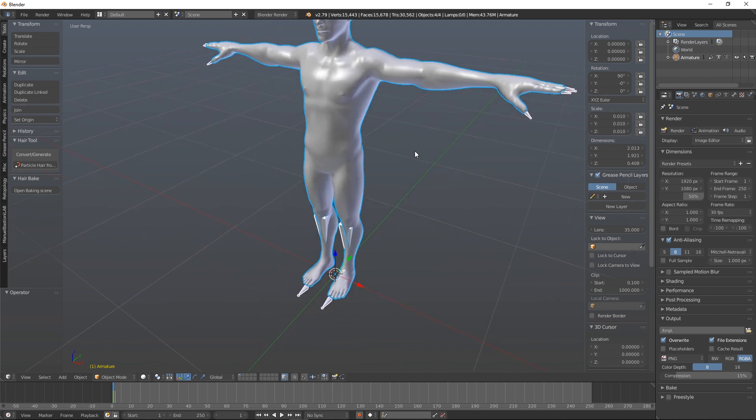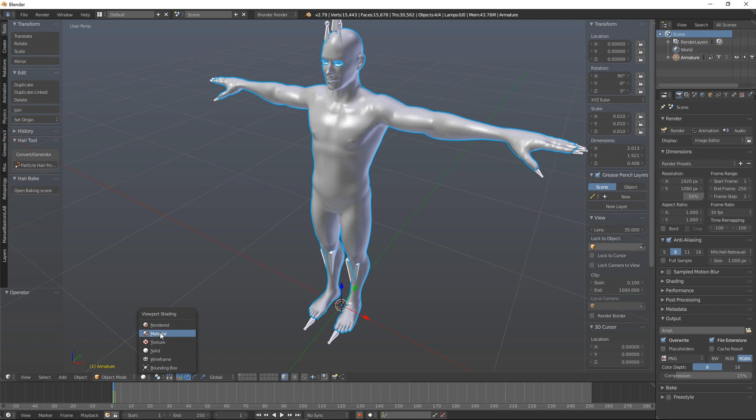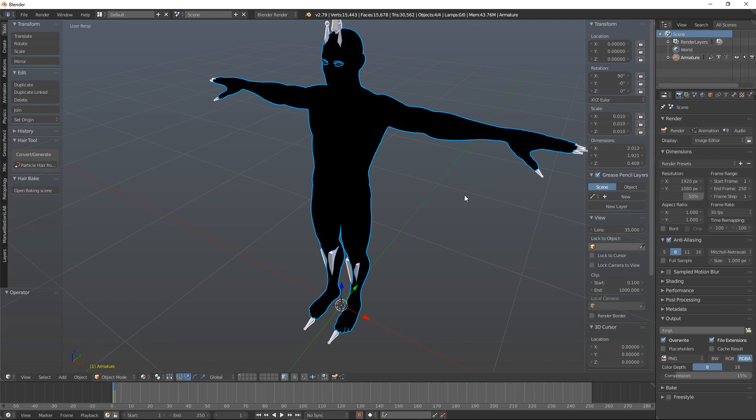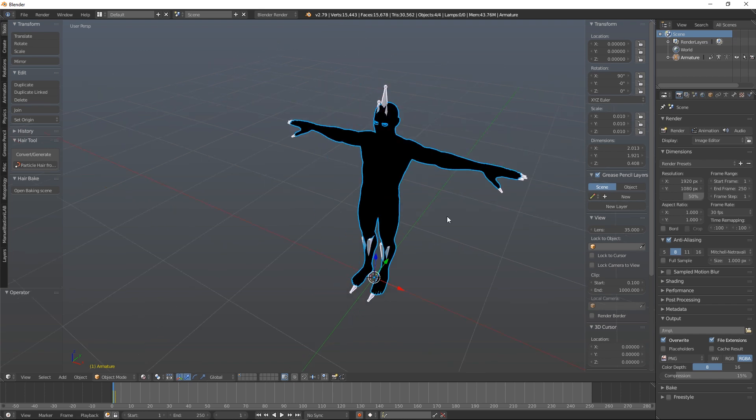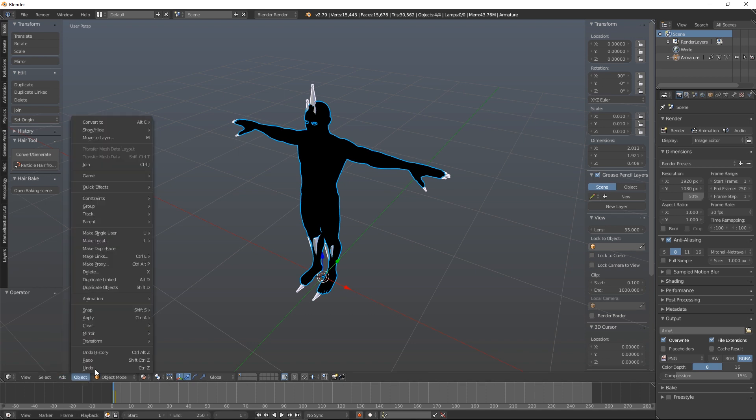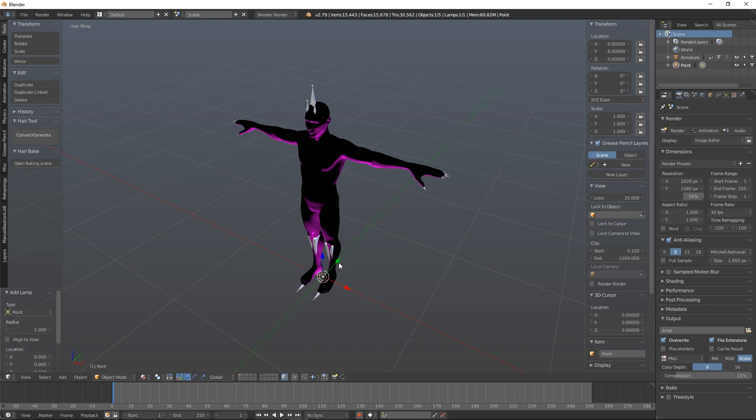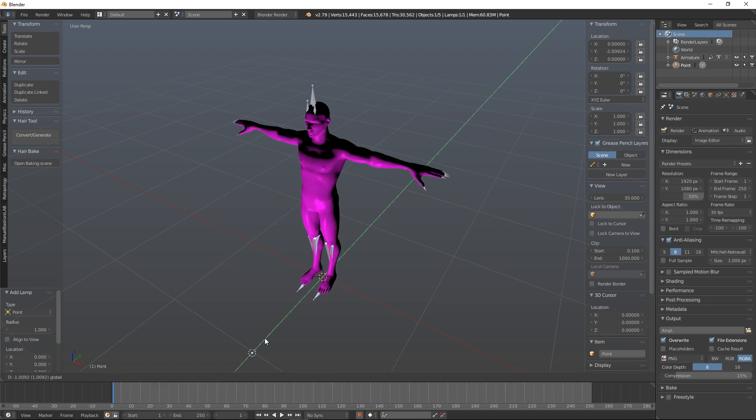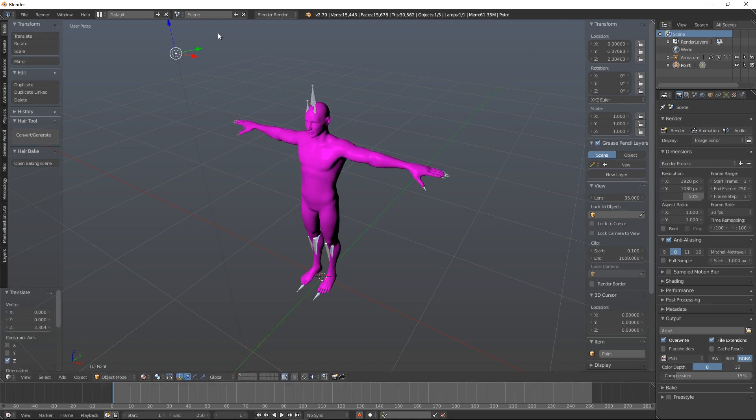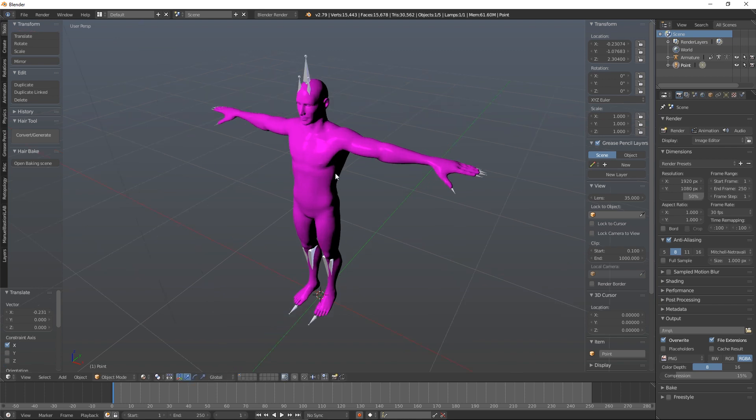So let's have a look at him with his materials on. So if we switch over to Material Mode, again we can't see anything because we have no lights. So let's quickly fix that. I'm going to add a lamp, a point lamp, and let's pull it forward and up, and a little bit that way. Now you'll see straight away there's obviously something wrong with the material.